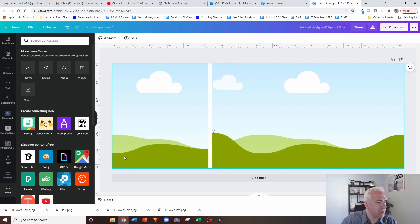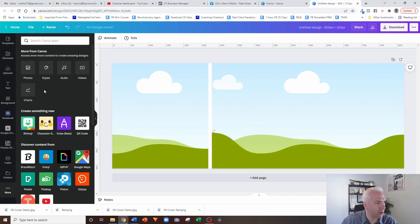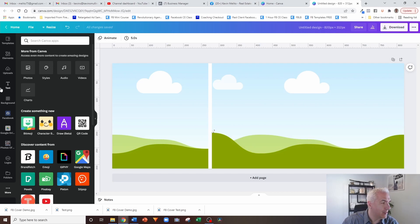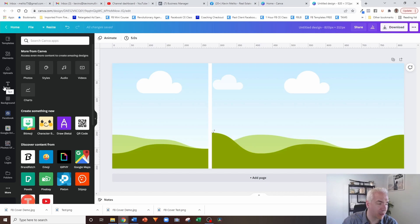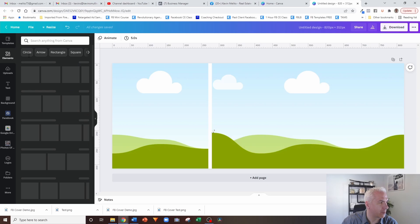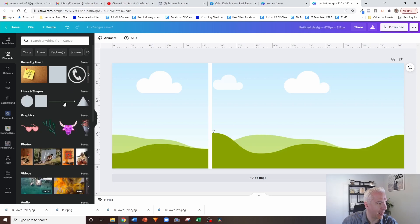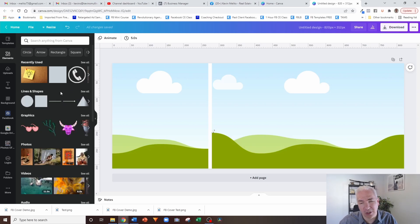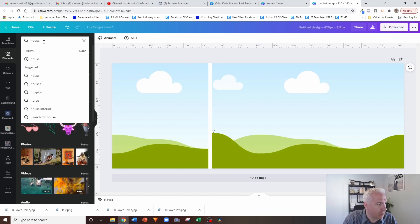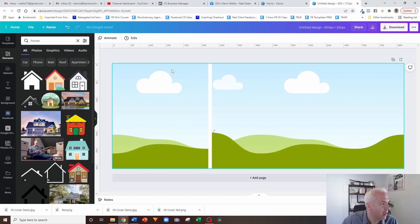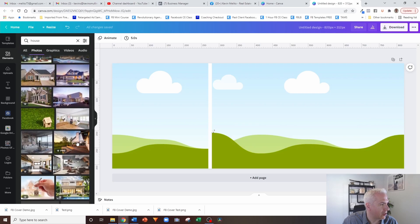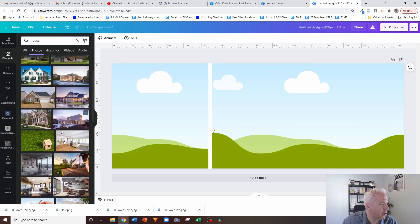So with this template, the nice thing about this is it just allows you to drag photos into that space. Now you can go find photos that you have, that you want. You can pull in photos from maybe some of your other listings. Make sure you're not using photos that are copyrighted. That's the biggest problem. So I do pay for the pro account on Canva. And part of what you get with the pro account is you get access to their photo library.